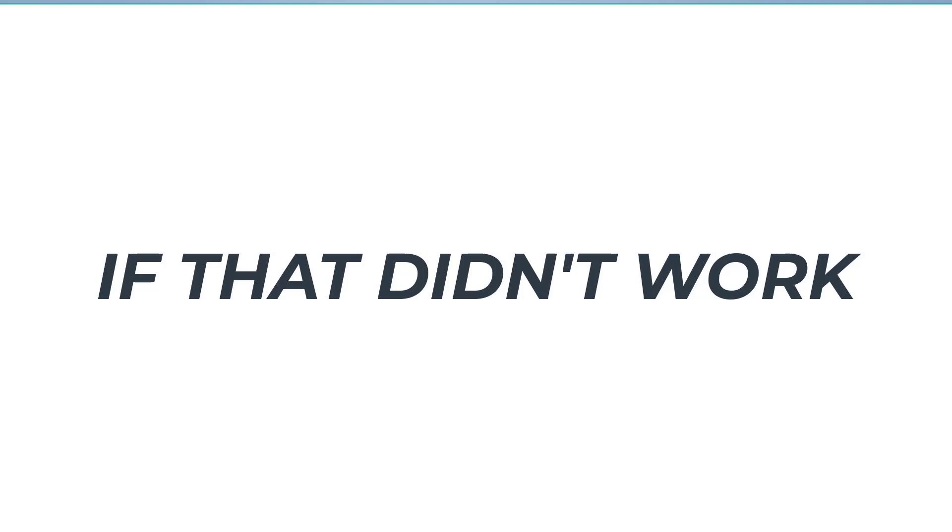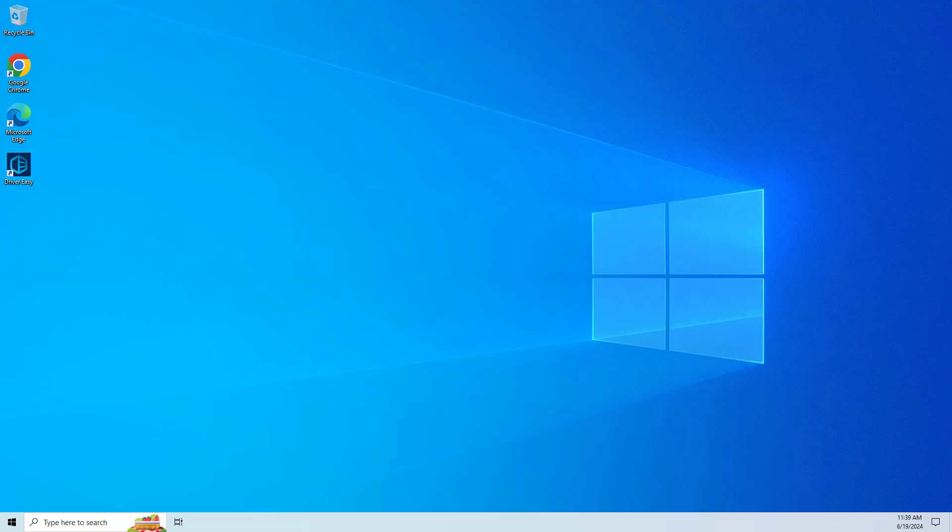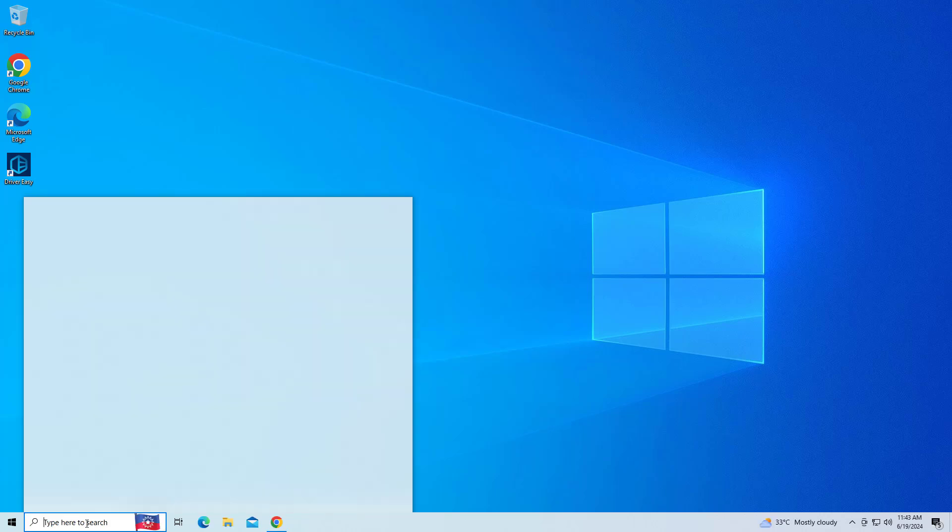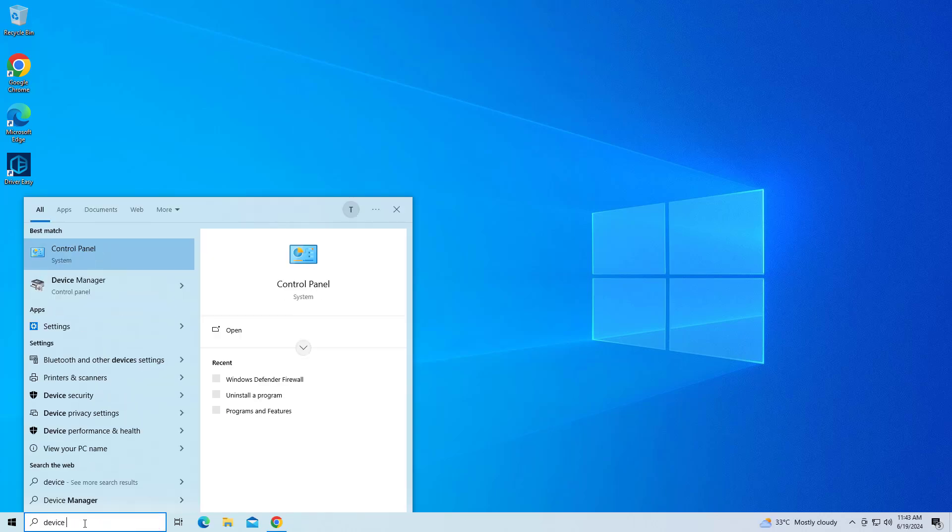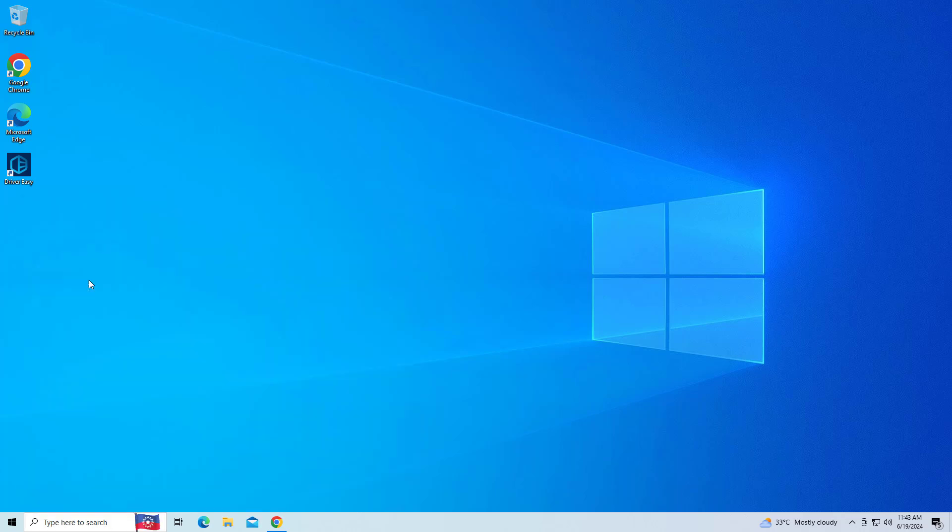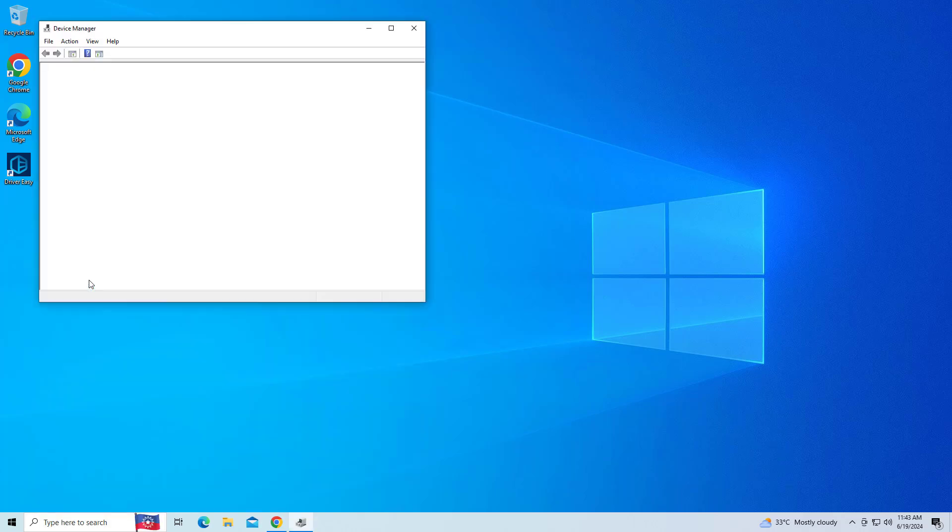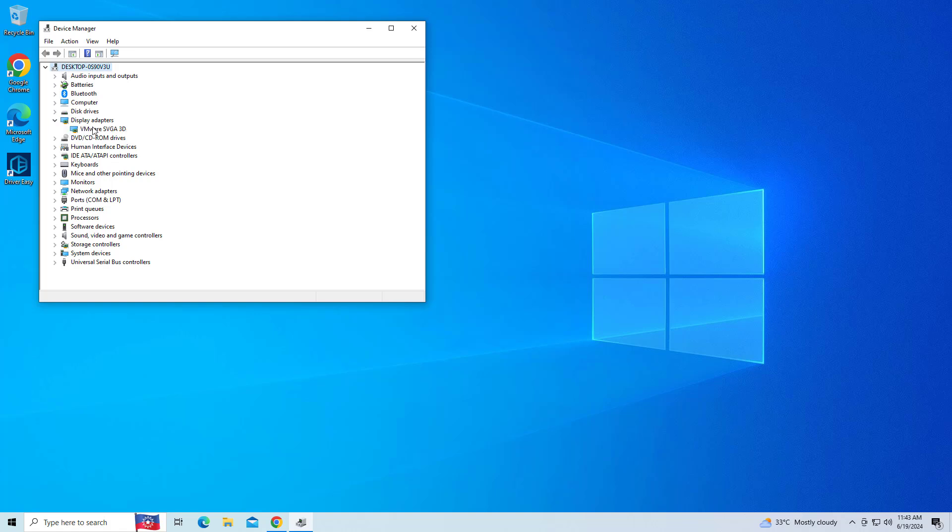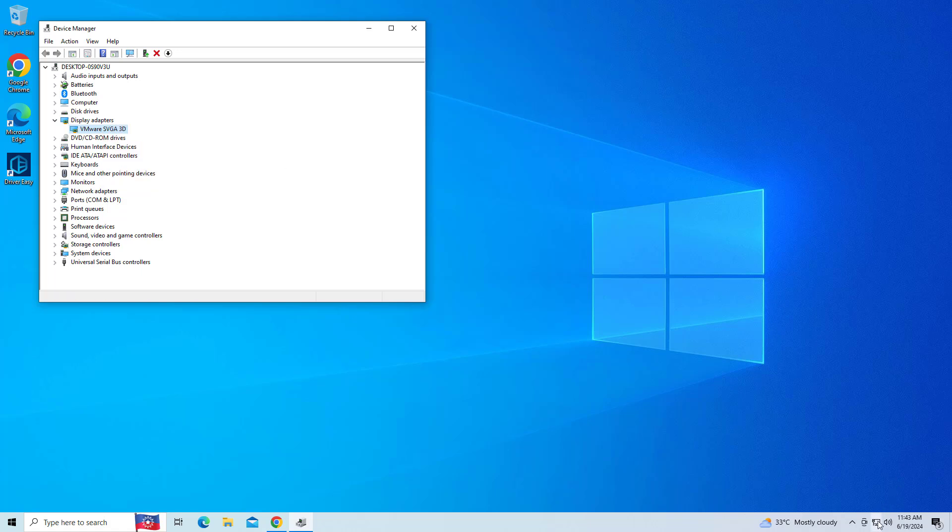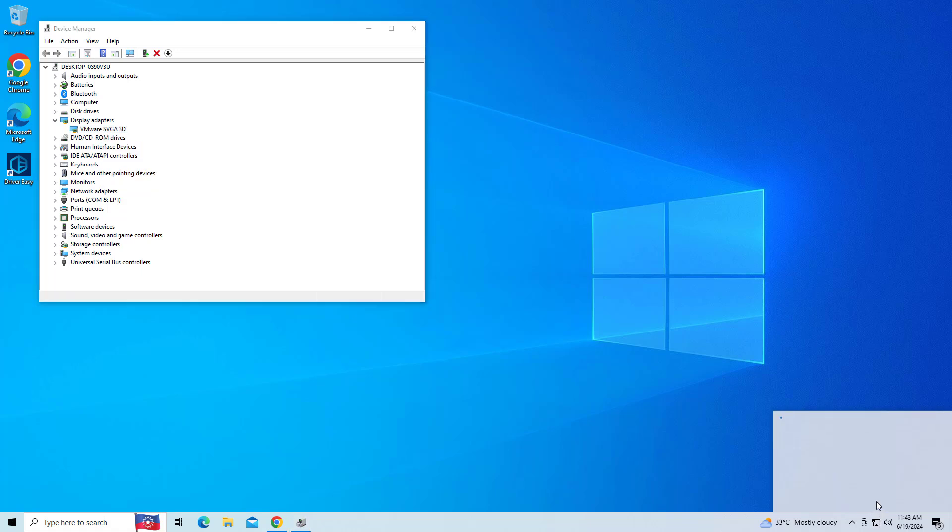If that didn't work, update your GPU drivers. Press Win plus X and select device manager. Expand the display adapters section. Make sure your internet is connected. Right click on your GPU and select update driver. Choose search automatically for drivers.